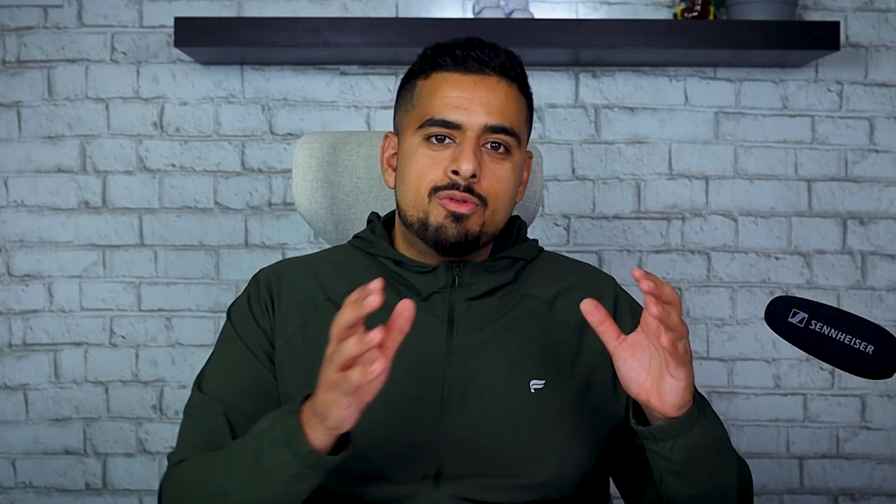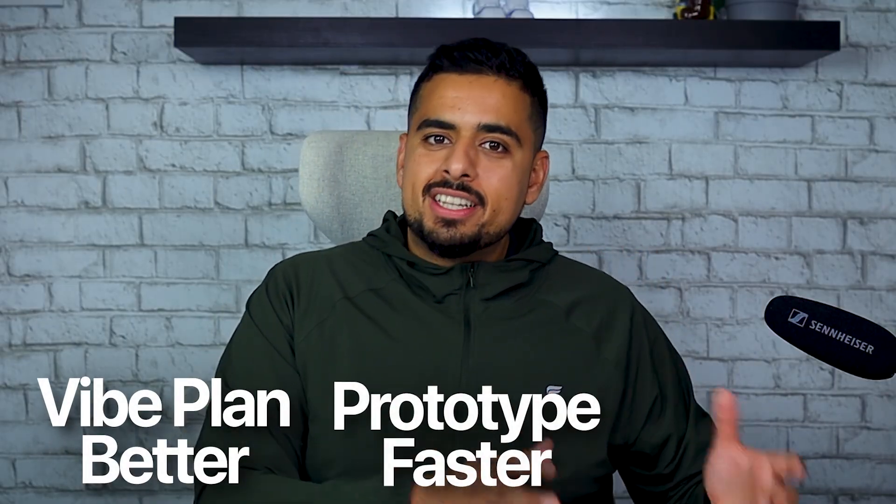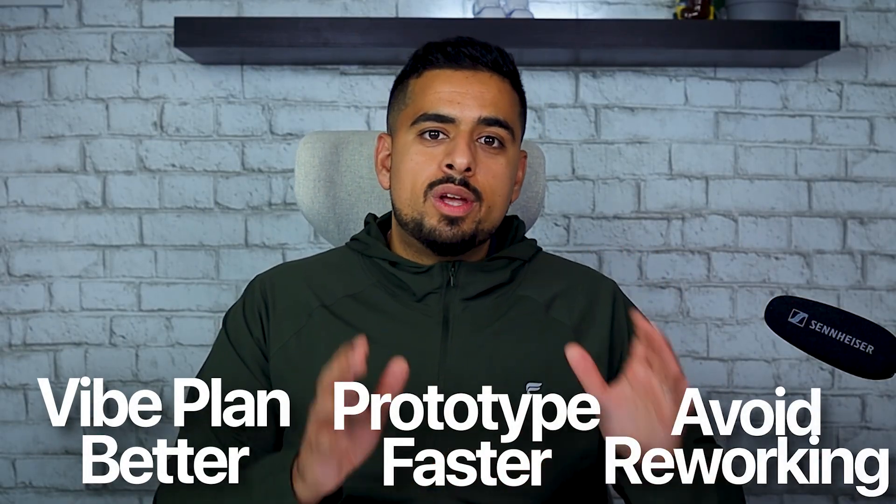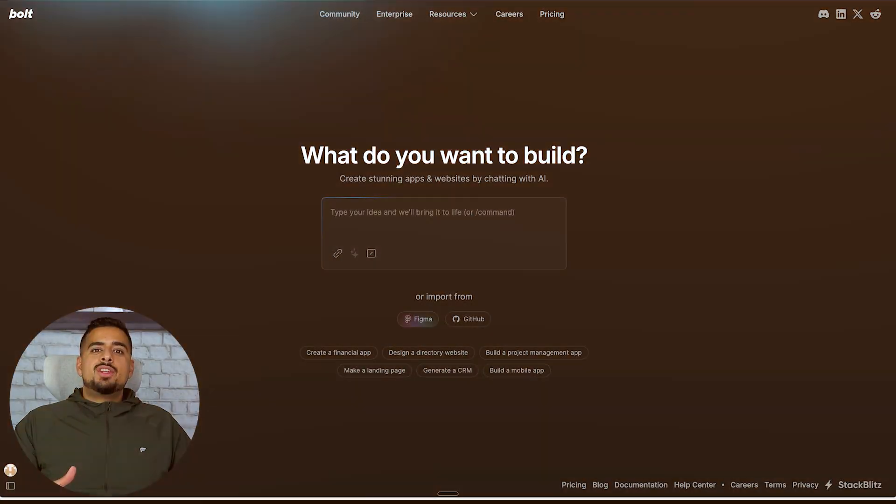In this video I'm going to show you how to vibe plan better, prototype faster, and overall avoid the reworking trap. Let's dive in.